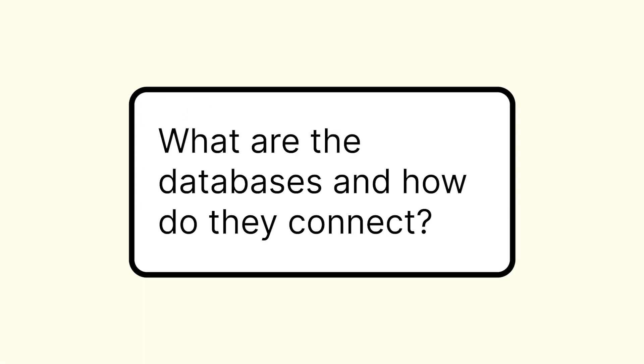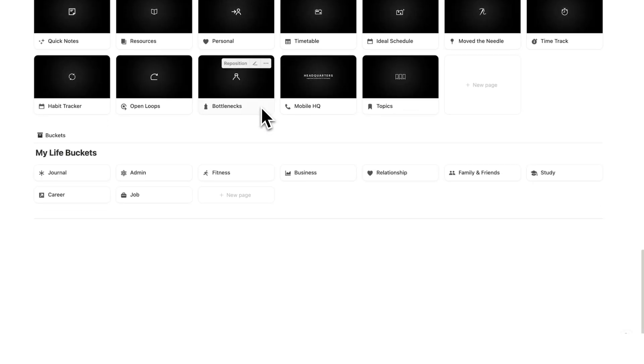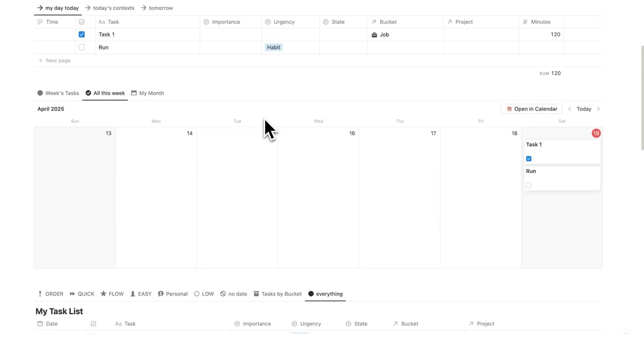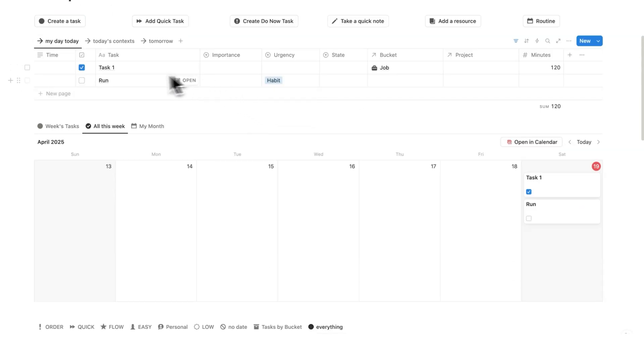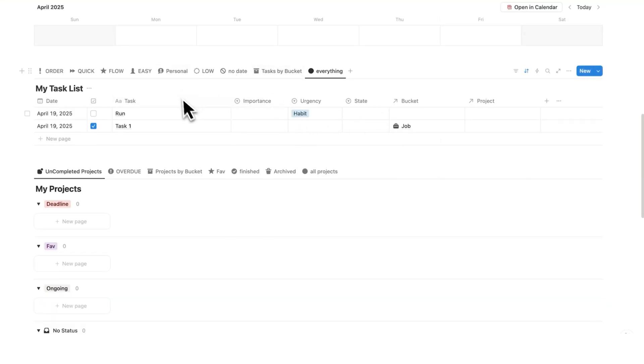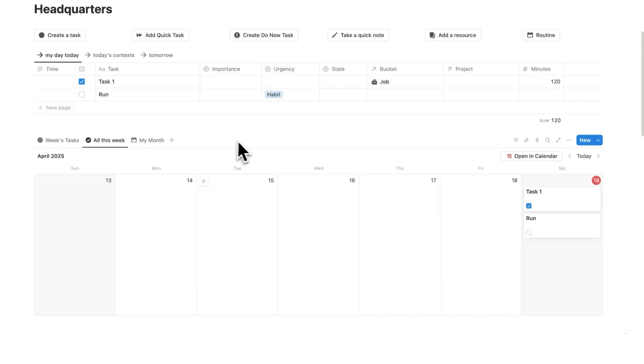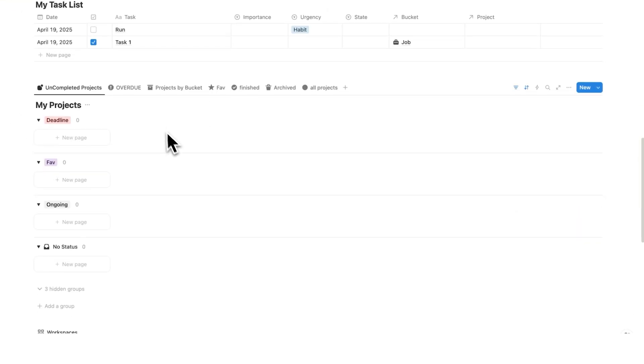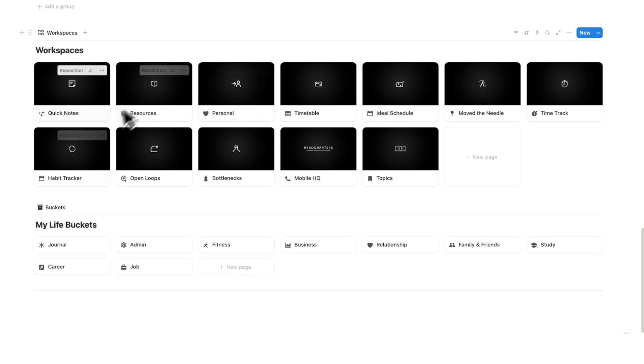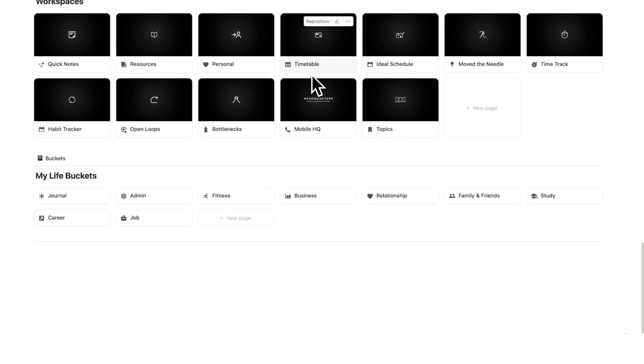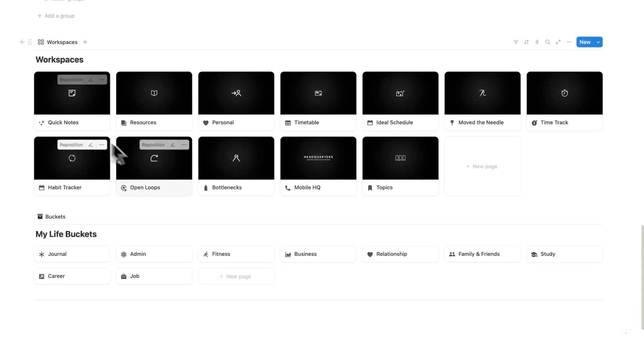The next question is, which databases are there? I'm confused on how everything connects. Well, the way I designed this template was actually to use the least amount of databases possible. So this here, my day to day, your calendar and your task list, these are all the same database. Then we have your projects, which is a separate database. We have your workspaces, which is a separate database. And we have your life buckets, which is a separate database. Your task database talks to your project database and your life buckets database. The workspace database isn't connected.